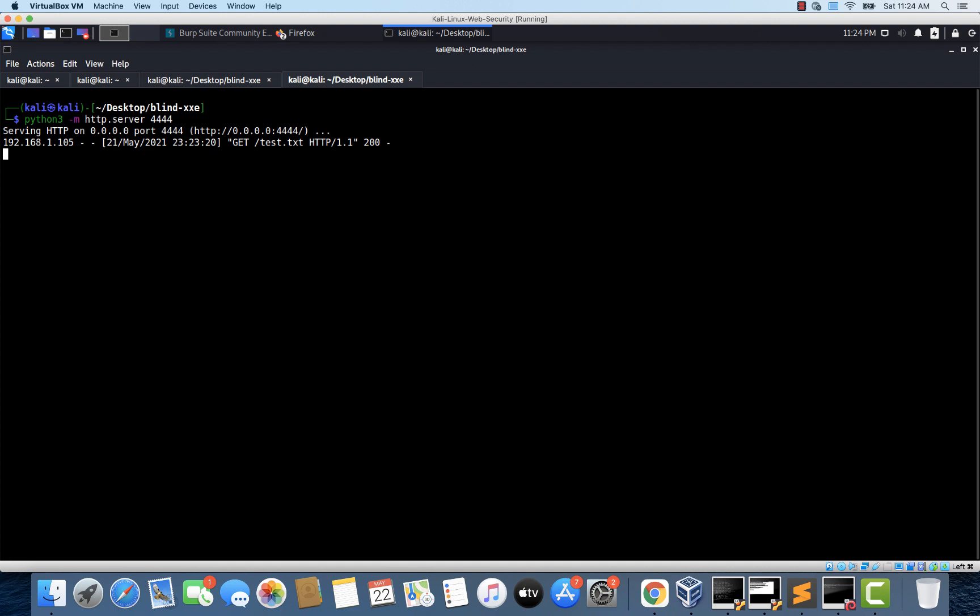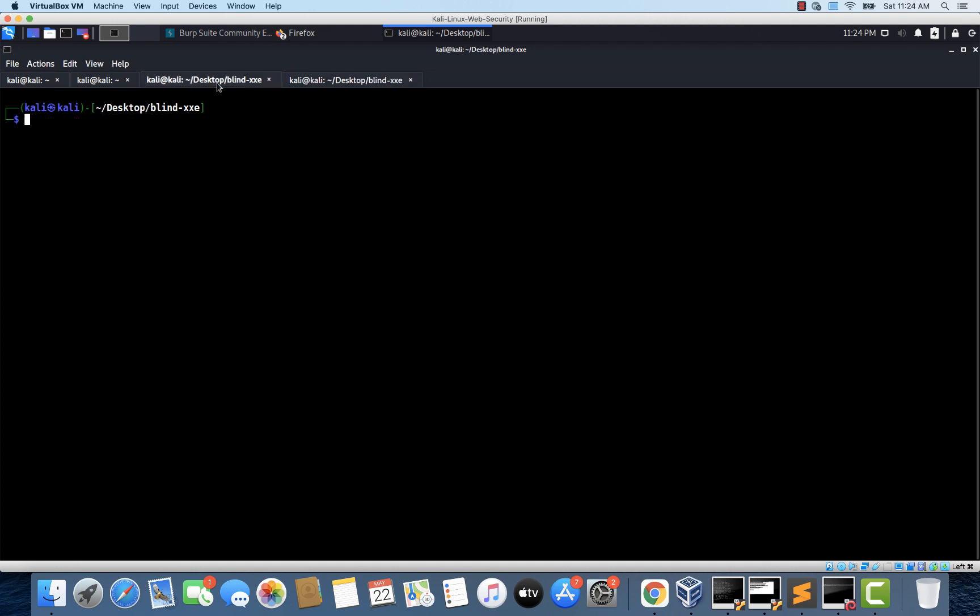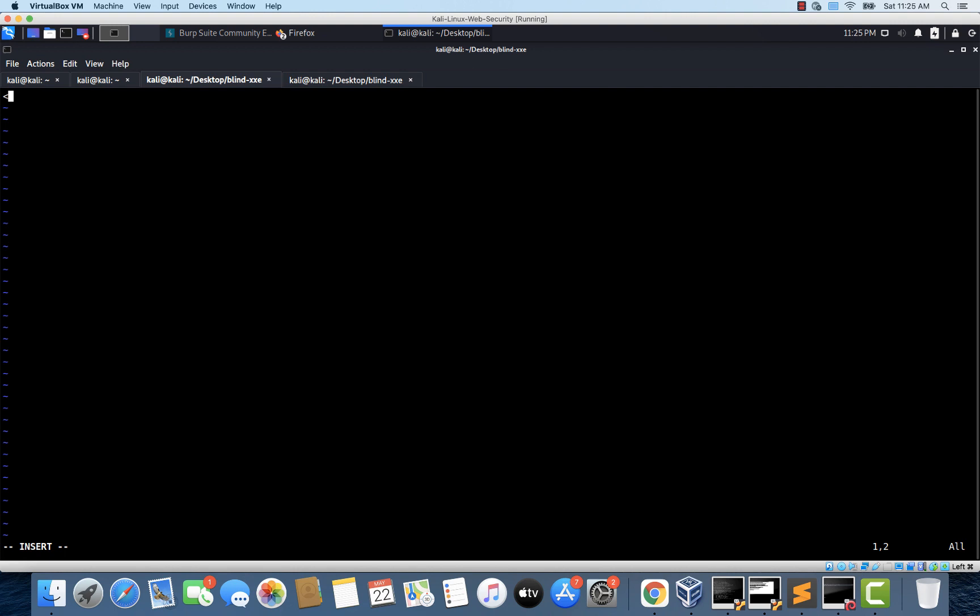Now what we are going to do is. Instead of using this test.txt here. Let's create a malicious DTD on our attacking system. And then invoke it from within the in-band XXE payload. So I'm going back to this. And I'm going to create a file called remote dot DTD. Just to represent that this DTD is being fetched from a remote server. And let's create an entity. And let's call it a. And let's use the keyword system. And as usual. Let's try to read the file etc password.